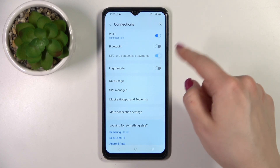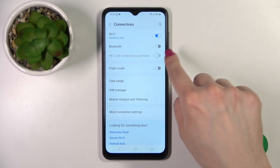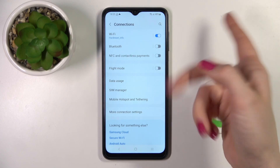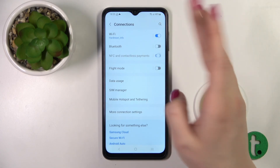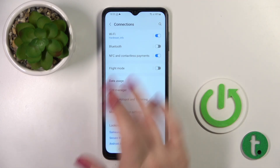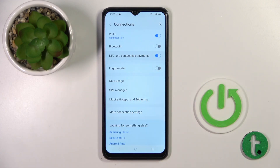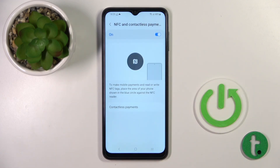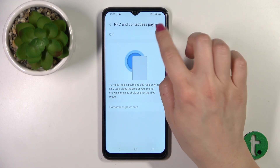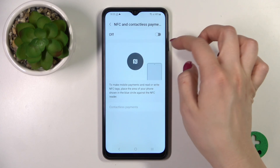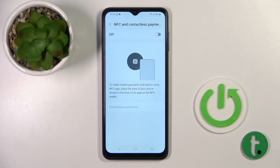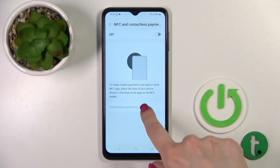To activate NFC, use the switcher to turn it on, or click the switcher once again to turn it off. You can also tap into this section to turn NFC on and off from here.